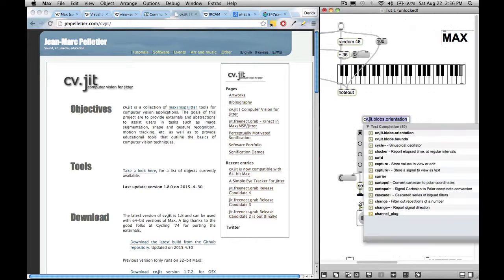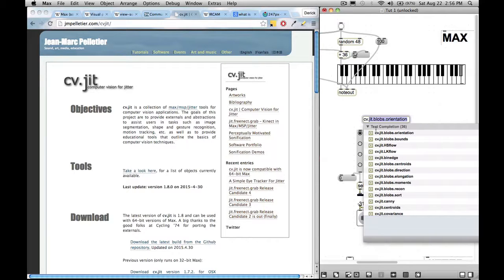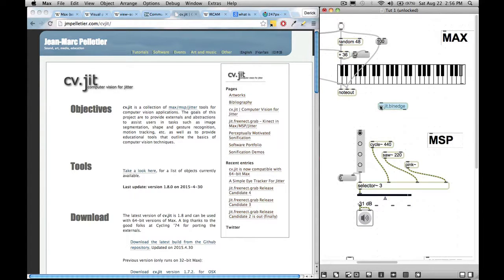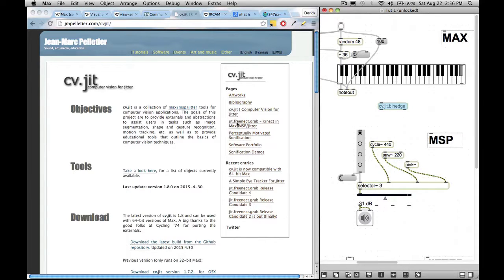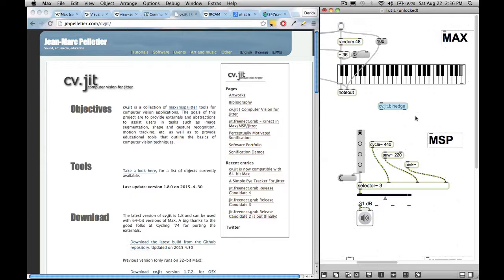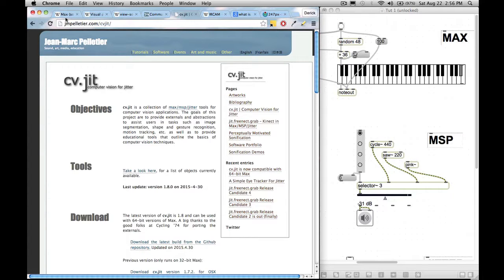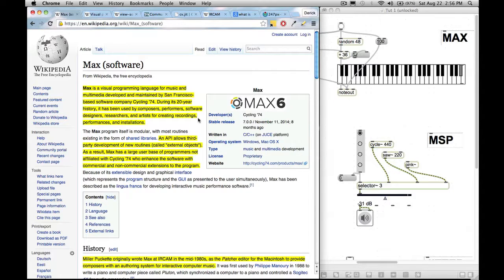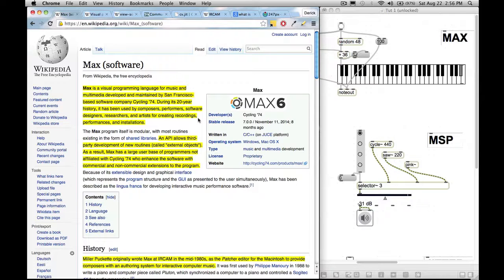So that now when I create an object, if I go CV, all of these CV.JIT objects, I can use as a standard MaxMSP object. So these weren't created by Cycling 74, but you can use them in here. And you can get connect information hooked up to MaxMSP. There's another CV.JIT object that tracks eye motion. So it'll specifically lock onto your eyes and see where you're looking. So that's a really cool, another reason why Max literally can do just about anything because if it can't do something, someone can create an object that will allow it to do that thing.